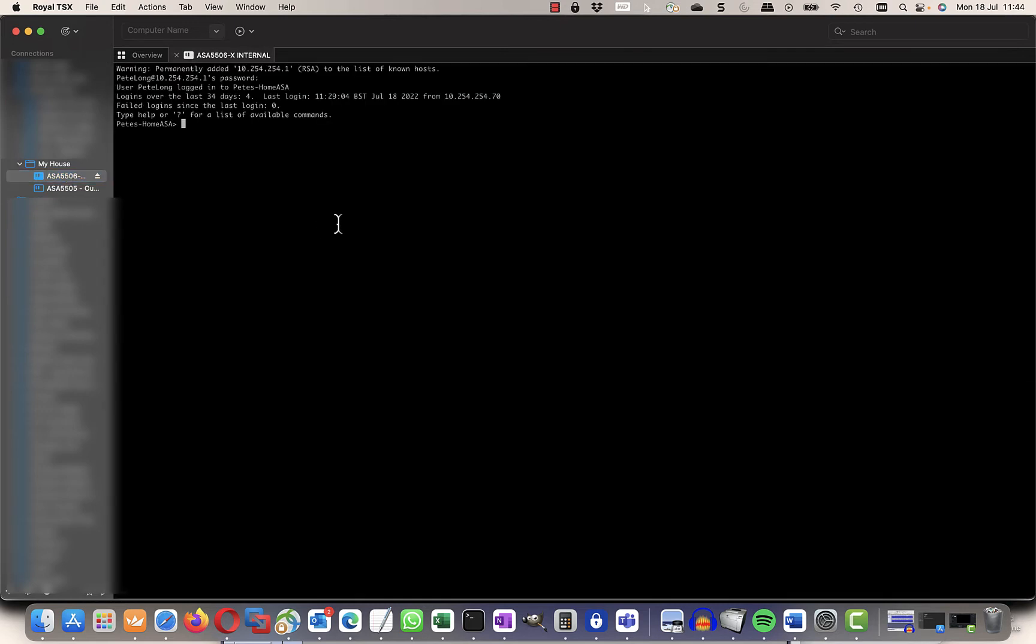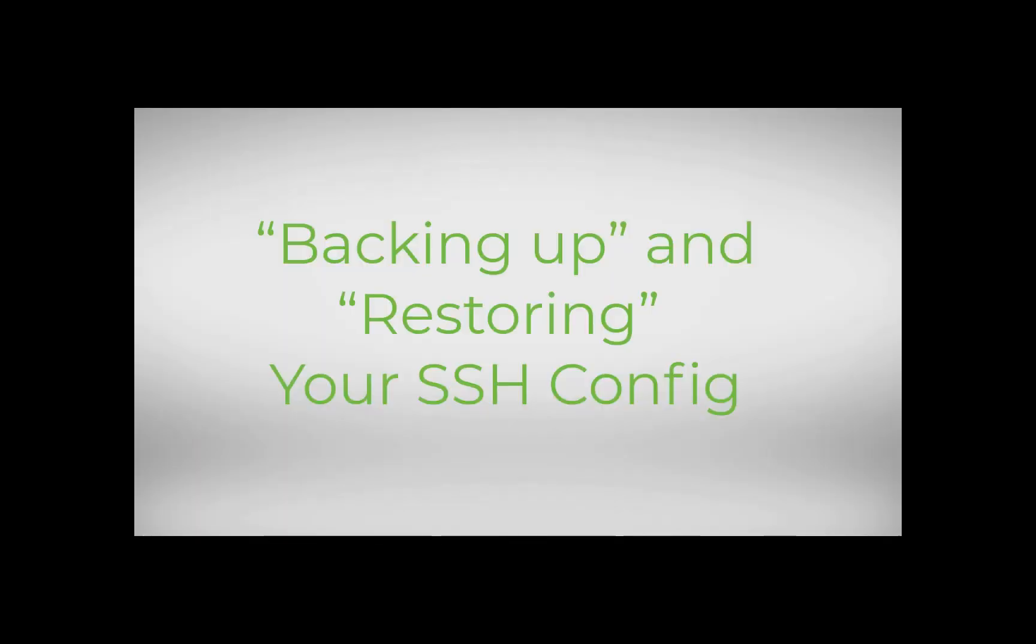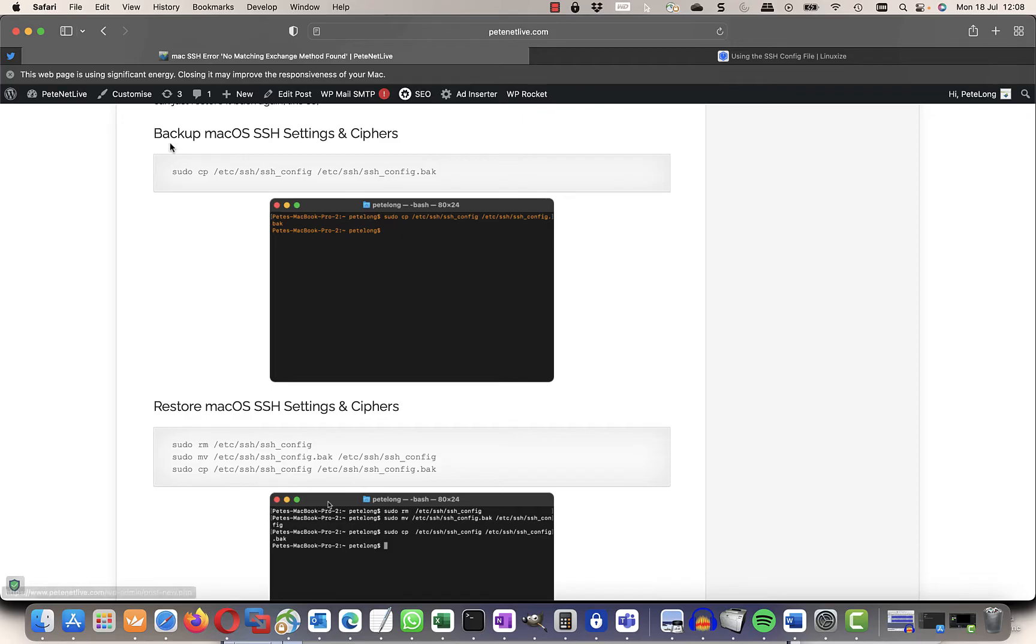So just to prove it's not smoke and mirrors, you can see I can connect to my firewall once I've done that. Now it will break every time you update if you use the method for everything.